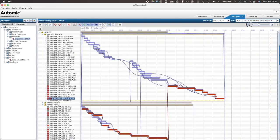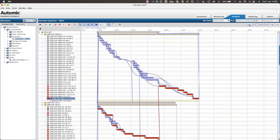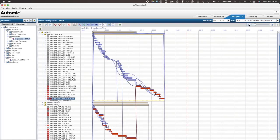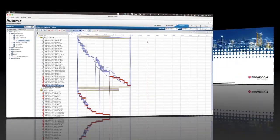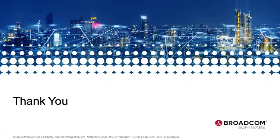The Gantt chart now shows a red vertical dashed line. This is the late time for this job stream. I have now created an Automic Automation job stream within AAI. Thank you for watching.